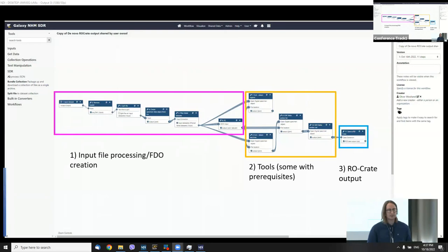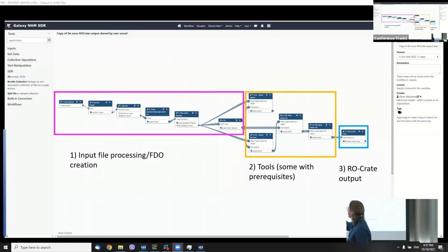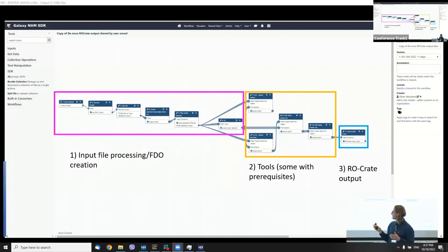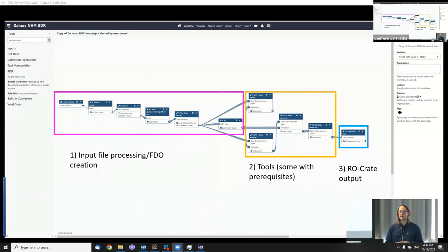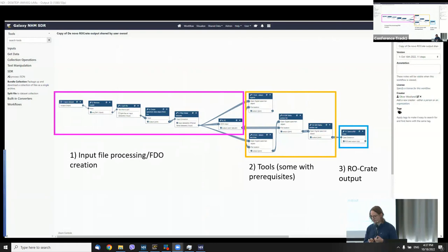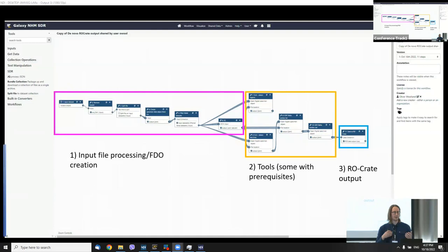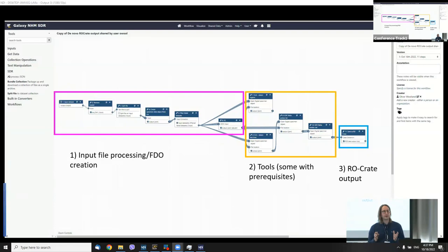What is actually going on in this workflow? Over on the left-hand side, all of those chained tools are about input file processing and how we deal with FAIR digital object creation — in this case, an open digital specimen, which is basically a JSON object that lists structured data about the specimen. Some tools run in series, one runs in parallel, and then these get packaged up in an RO-Crate, which is essentially a fancy zip file with good quality metadata about the workflow run.